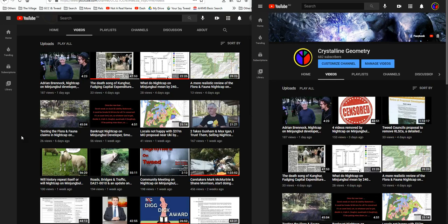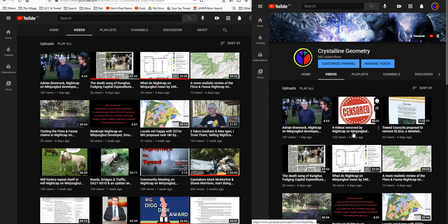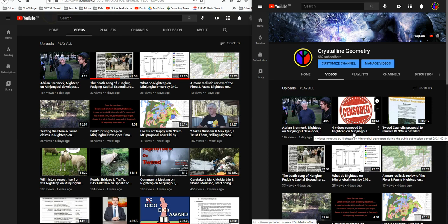Well here we are three days after my last video. Four videos removed by Nightcap on Minjimbal developers during the public submission period for DA21-0010.